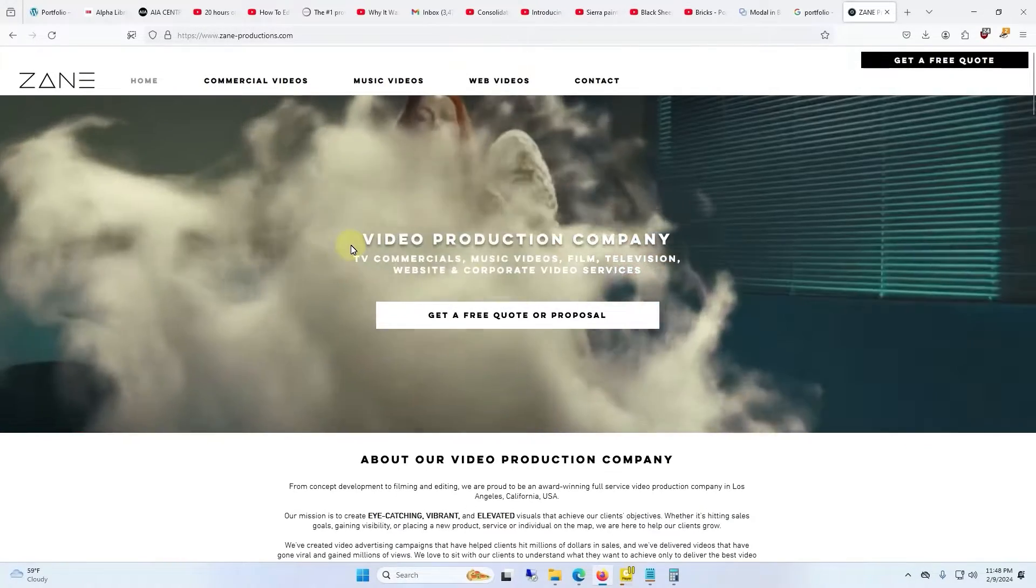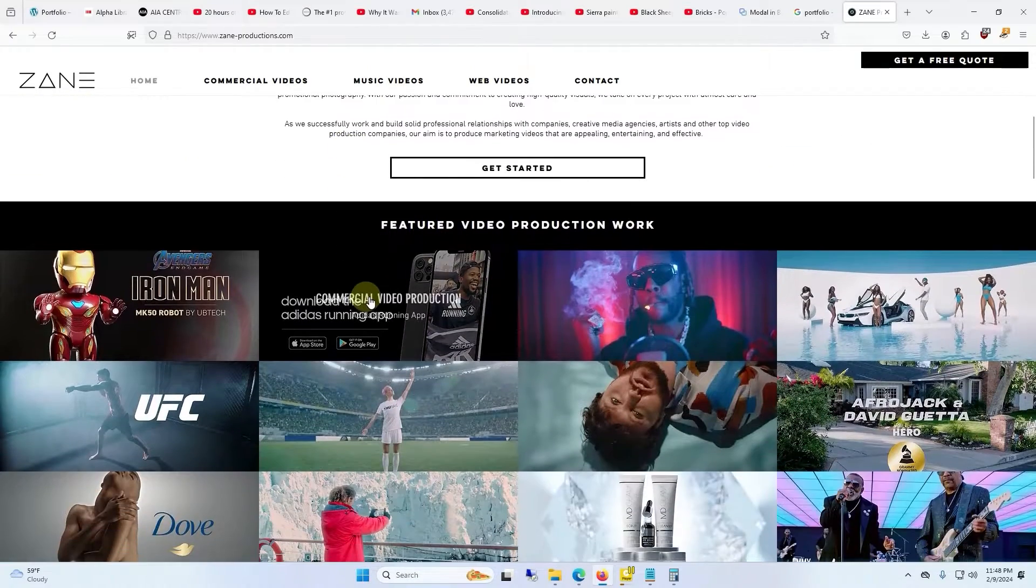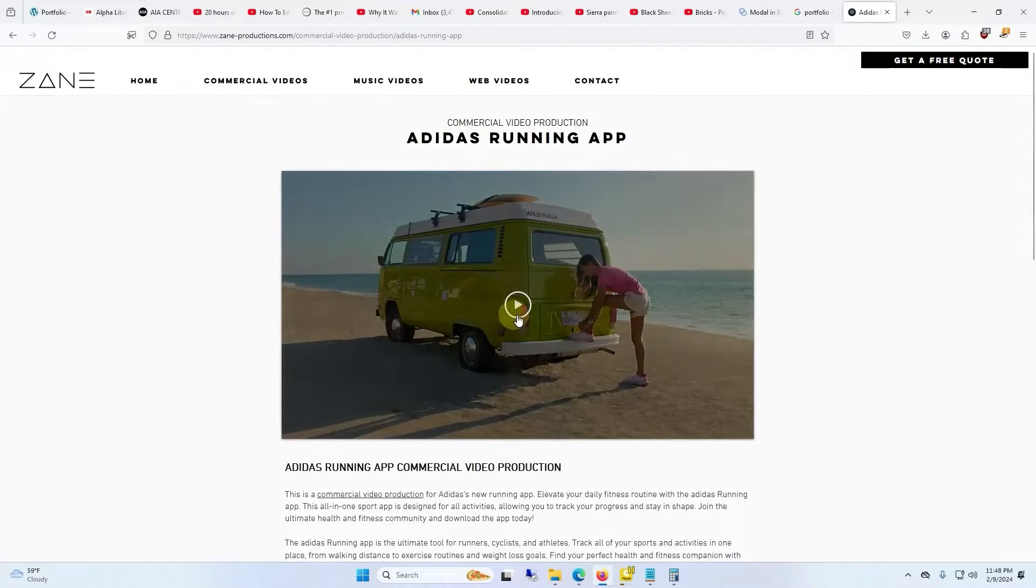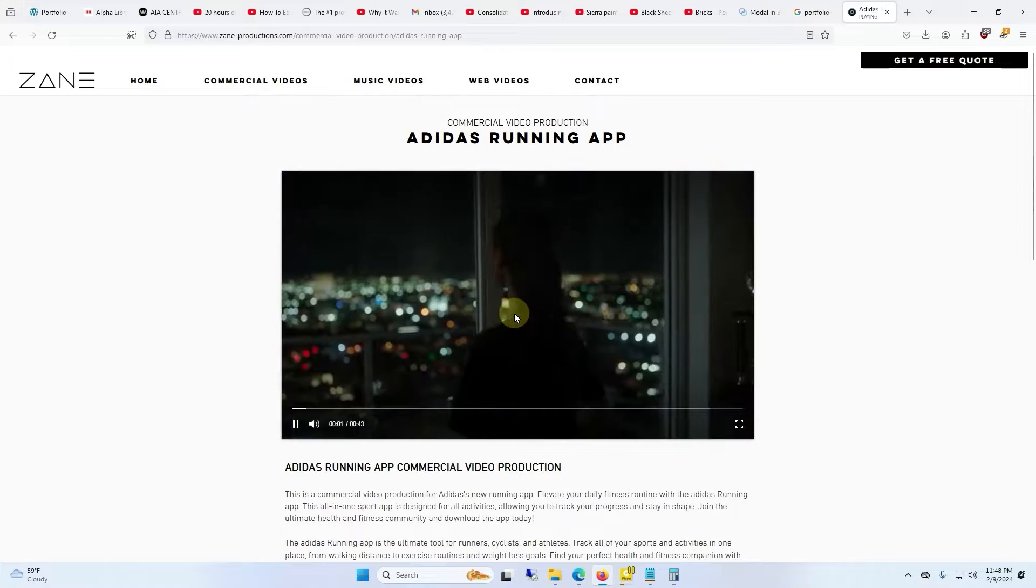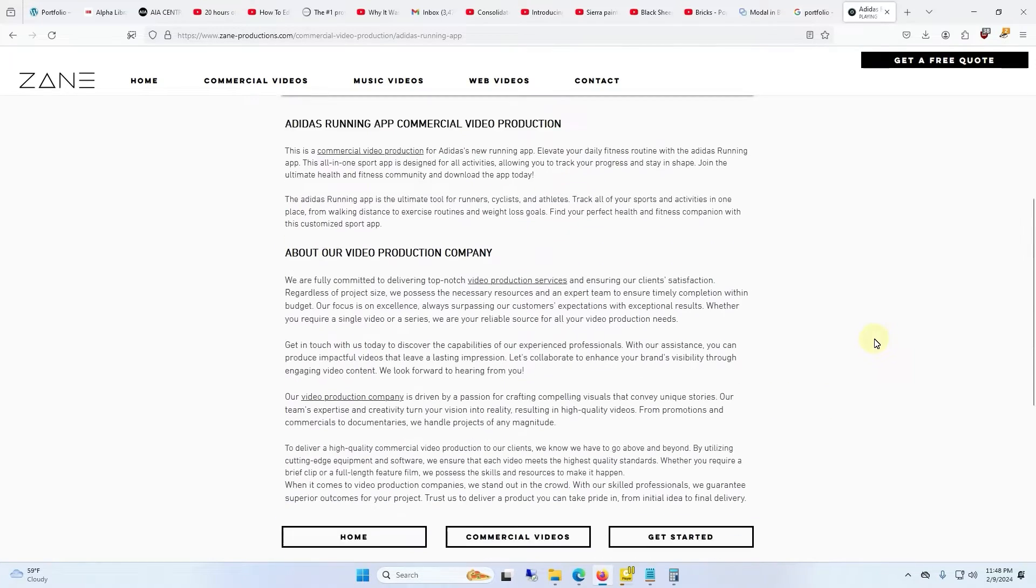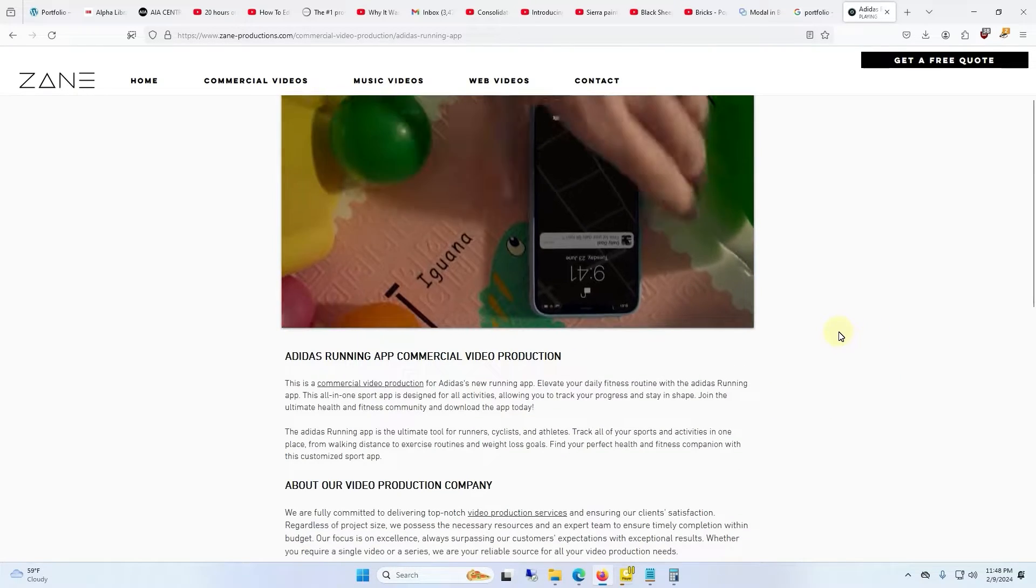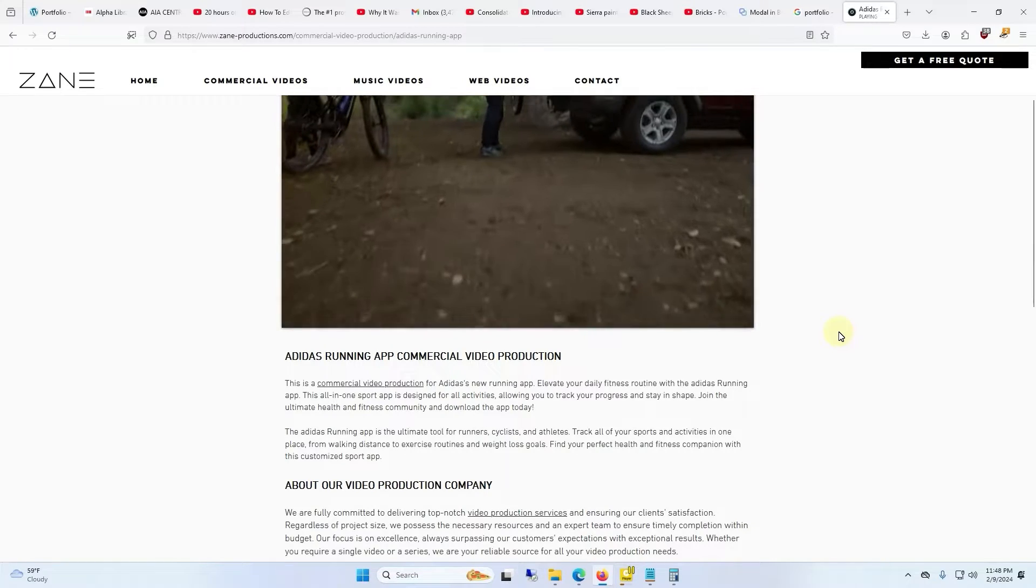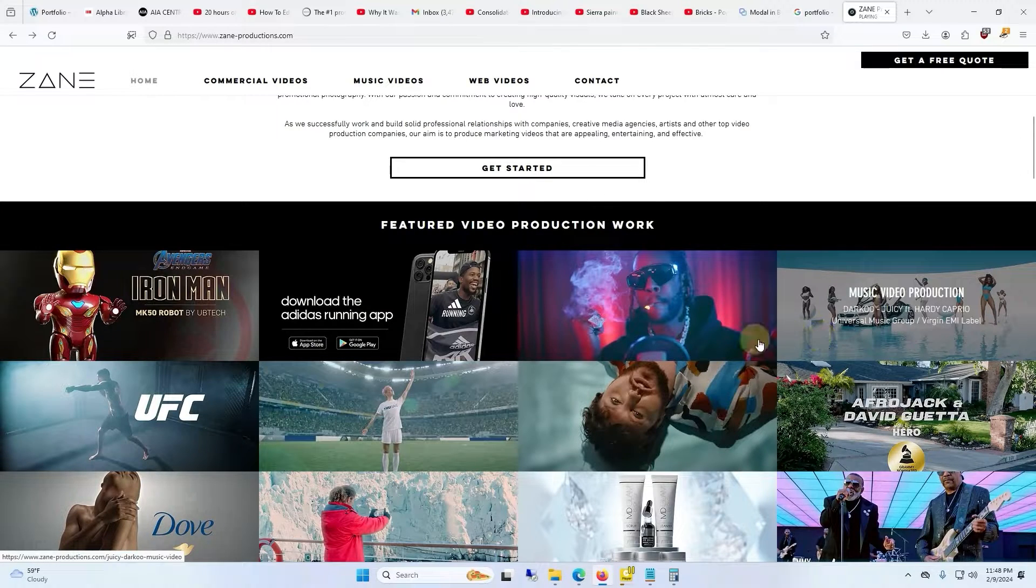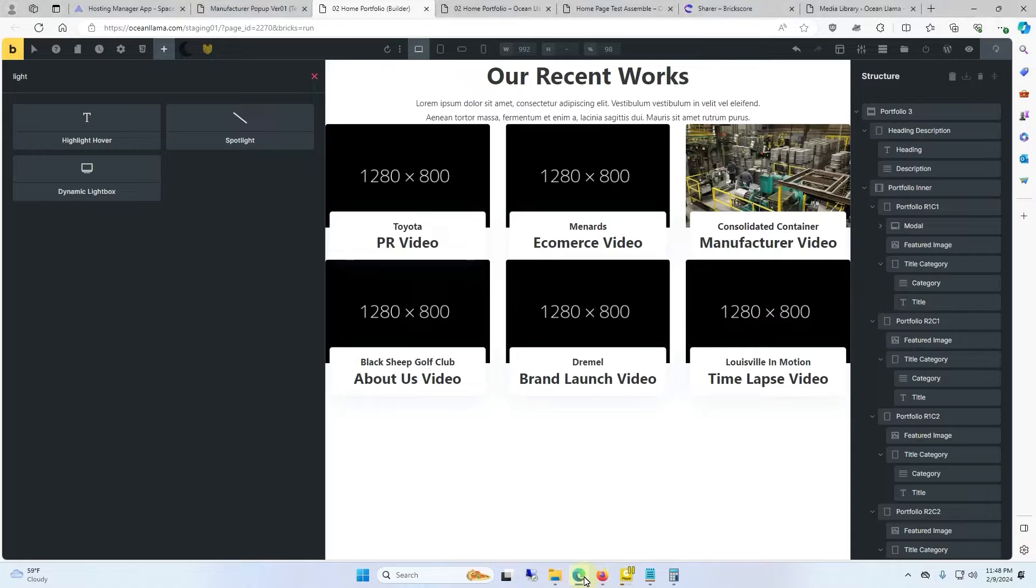I clicked on another website from LA and clicked on their portfolio section and this is better, but it takes you to a dedicated portfolio page and to me it seems like you'd want to stay on the home page and see the video from the home page. So we're going to make that happen on my site.